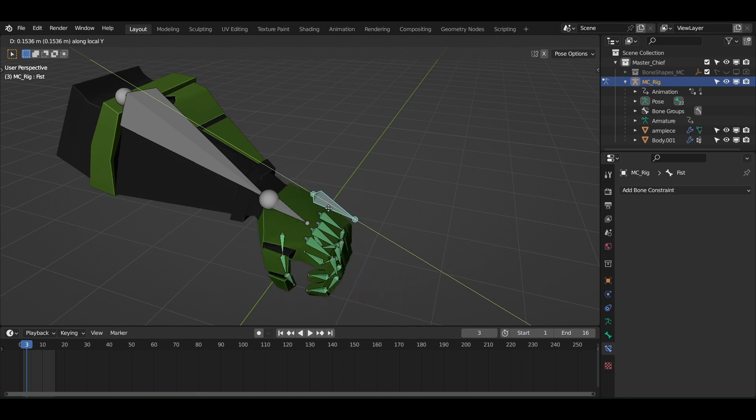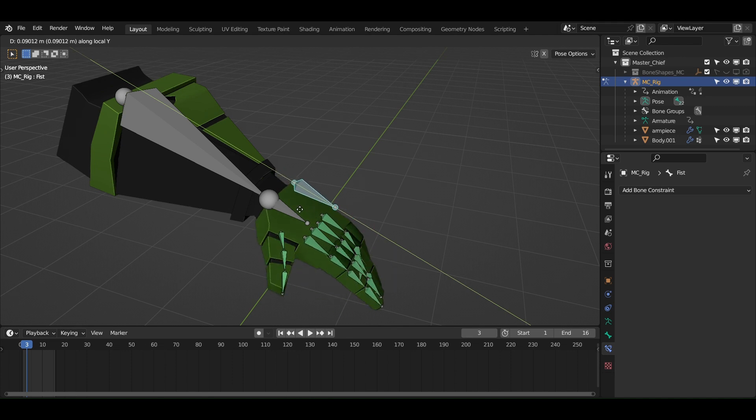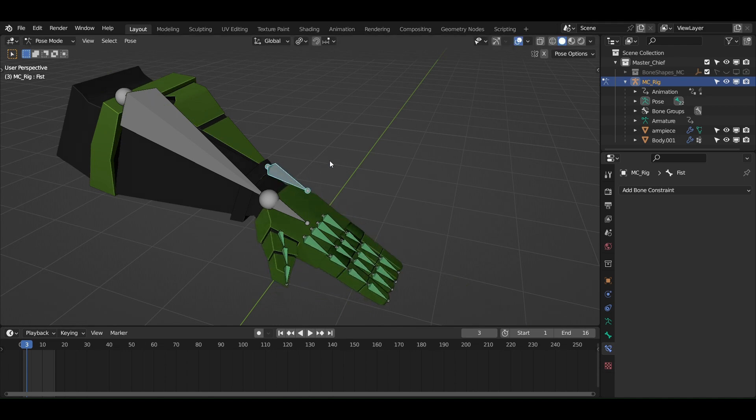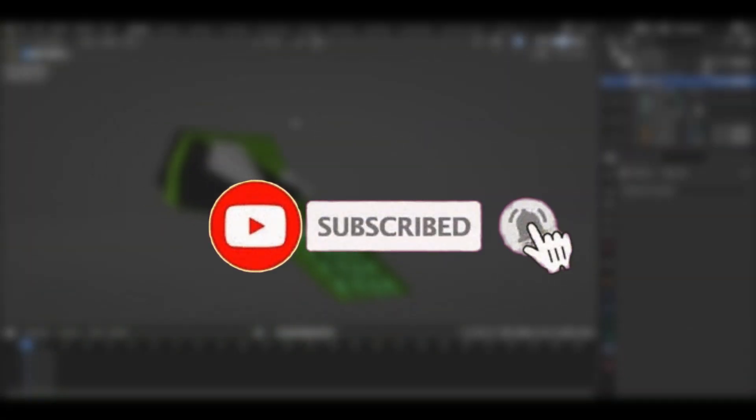The plus point to using this technique is that you can override the actions whenever you need and it will blend in very easily. I hope that you find this video valuable.